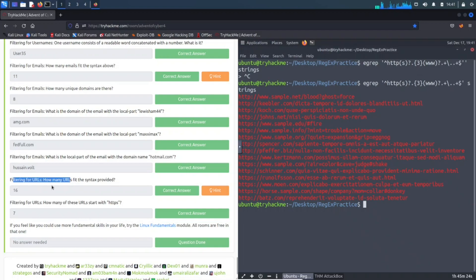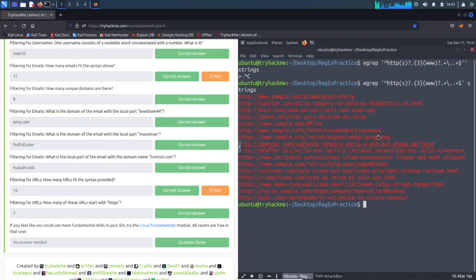How many URLs fit the syntax provided? One, two, three, four, five, six, seven, eight, nine, ten, eleven, twelve, thirteen, fourteen, fifteen, sixteen. We have 16.